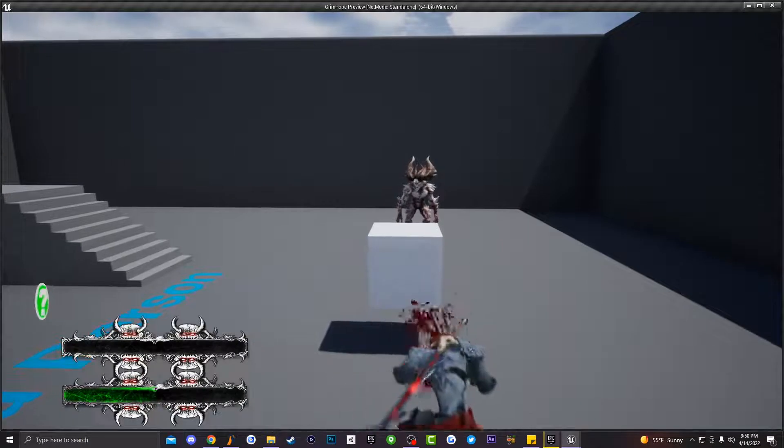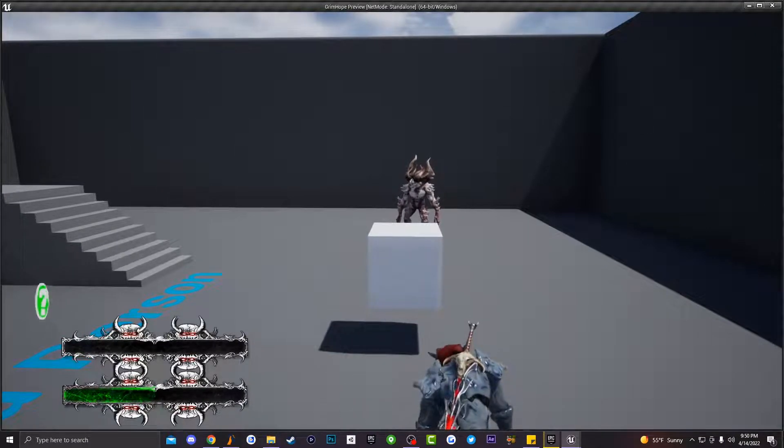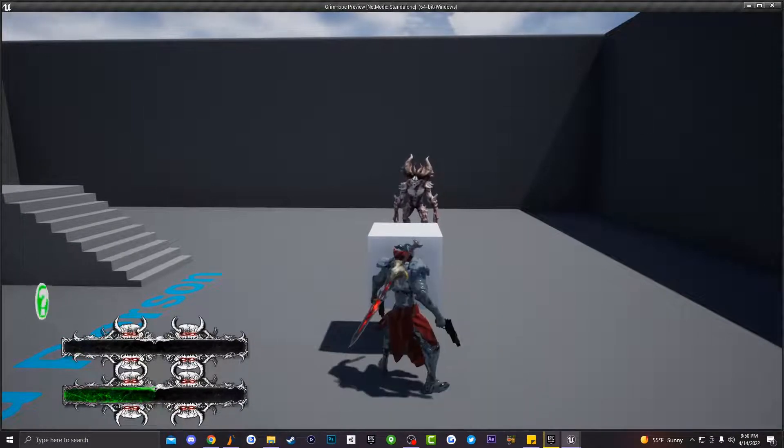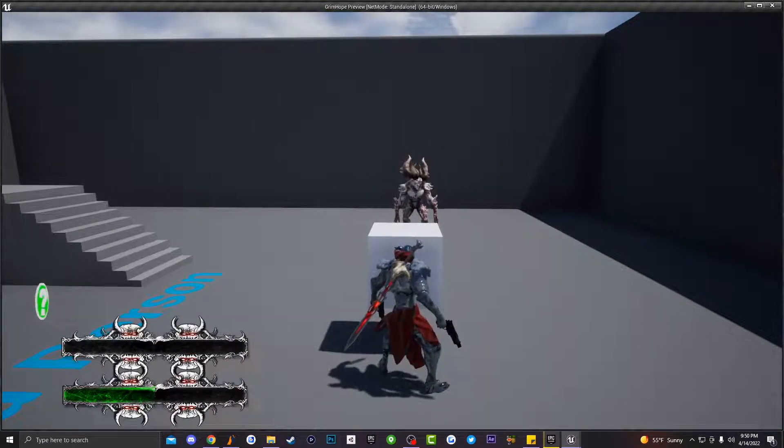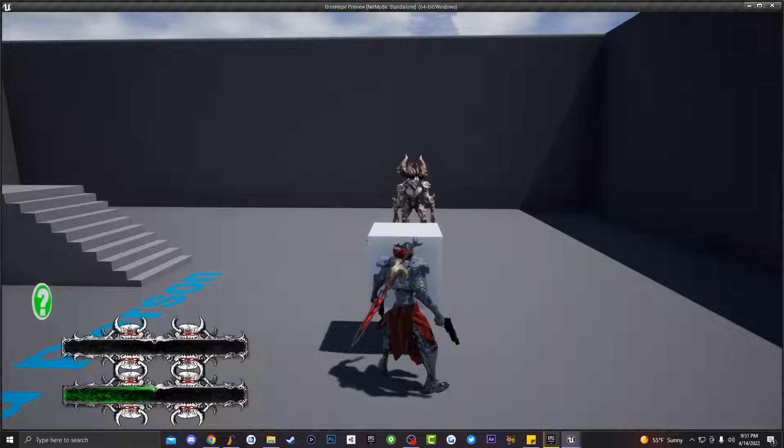So the reason this is happening is because your animation does not have enable root motion on it.